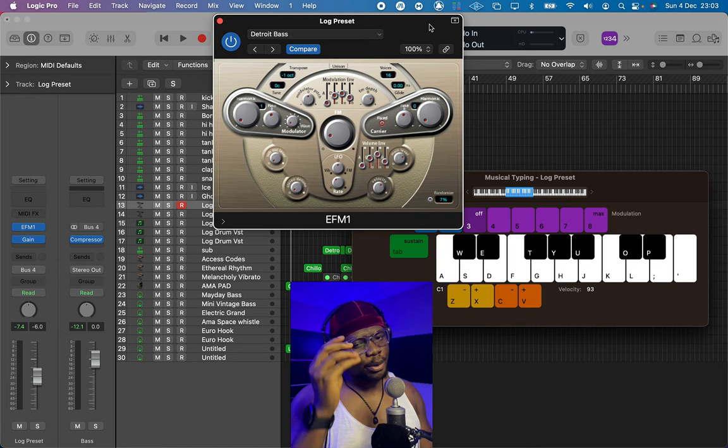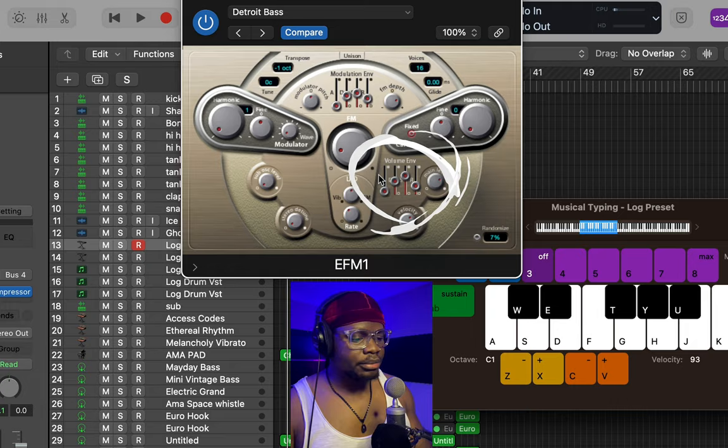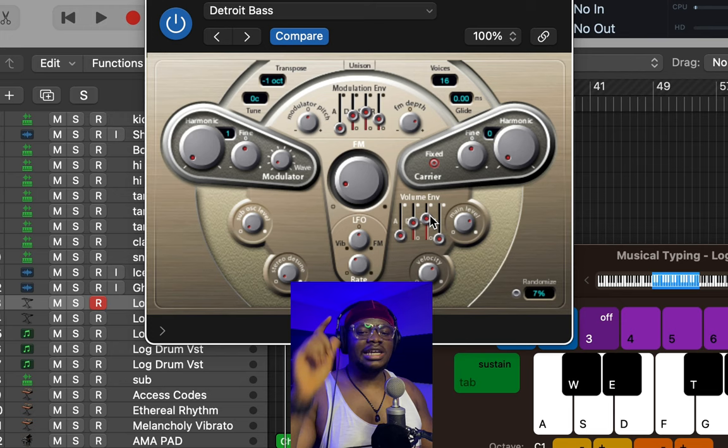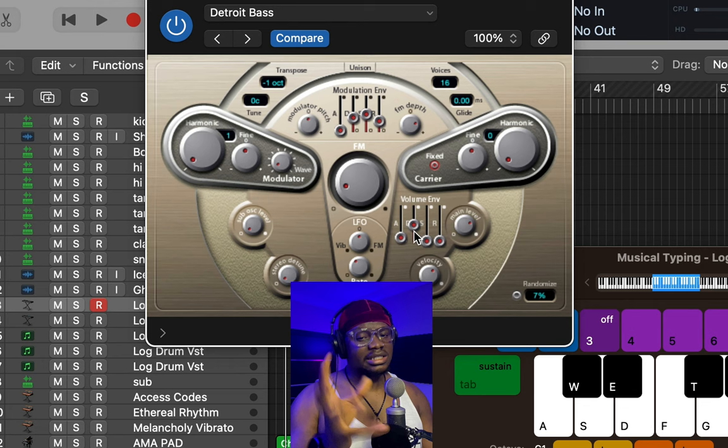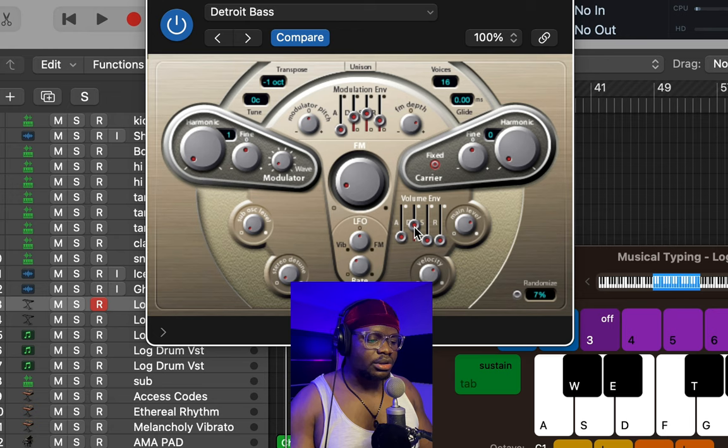The first thing we're going to do is go to our volume envelope and drop the release down to zero. Then we're going to do the same thing and drop our sustain to zero. Let's hear what that sounds like. This already sounds close to a very nice log drum. Then we're going to turn the decay down just a little bit until the bass starts to sound more like a log drum.